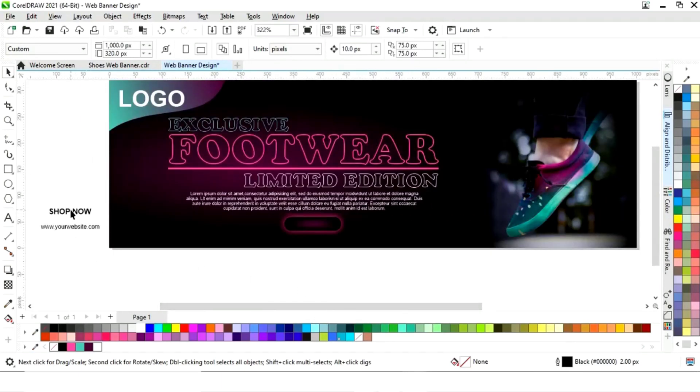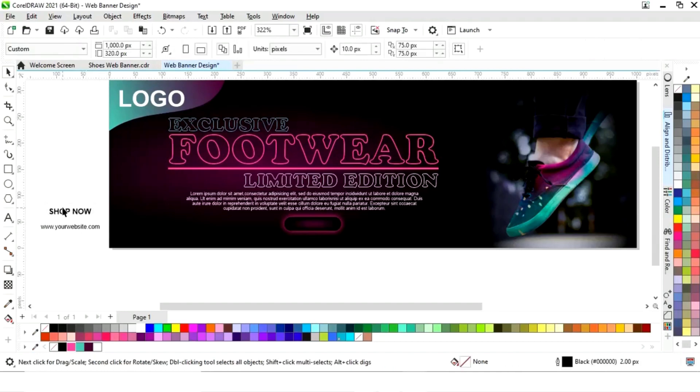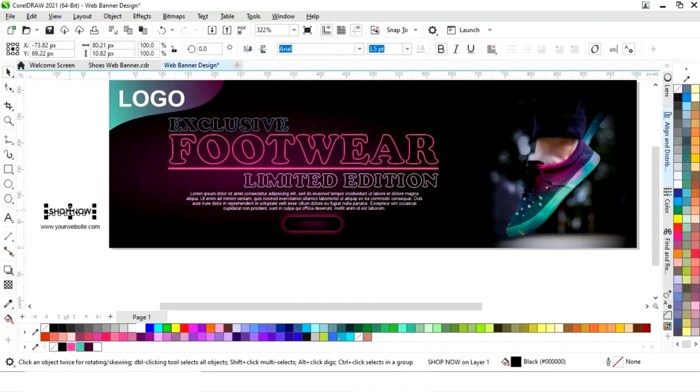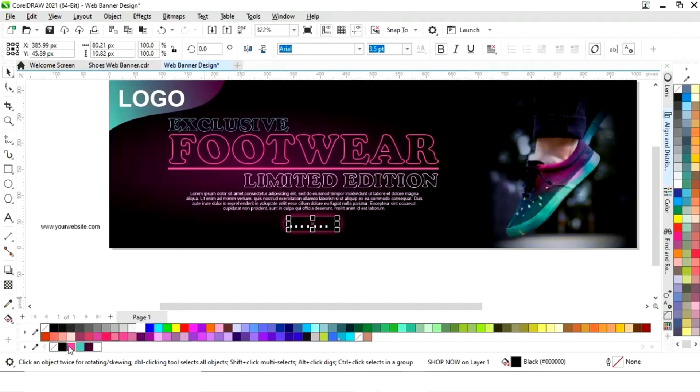Now we will place the text and change the color.